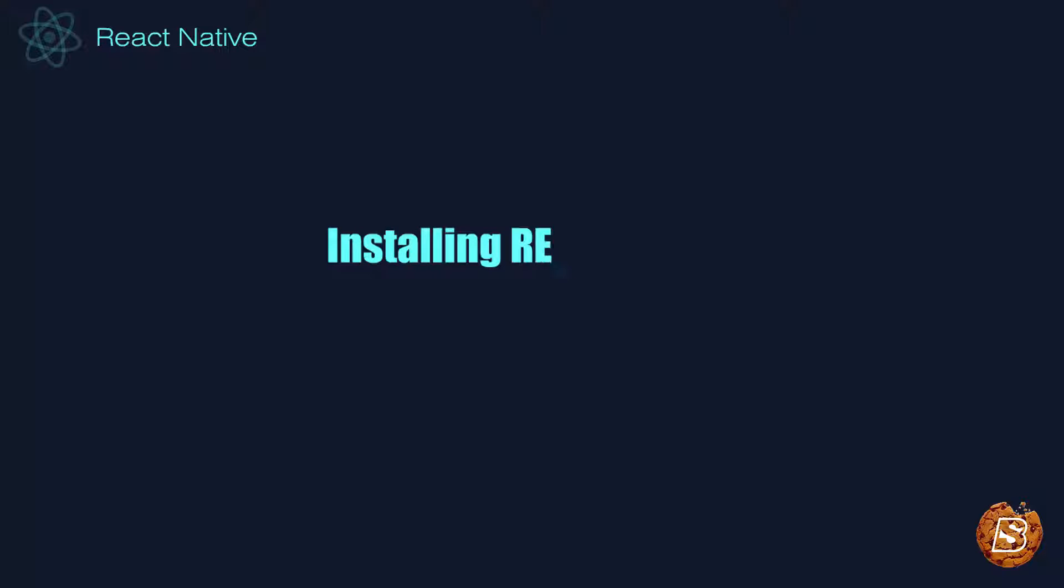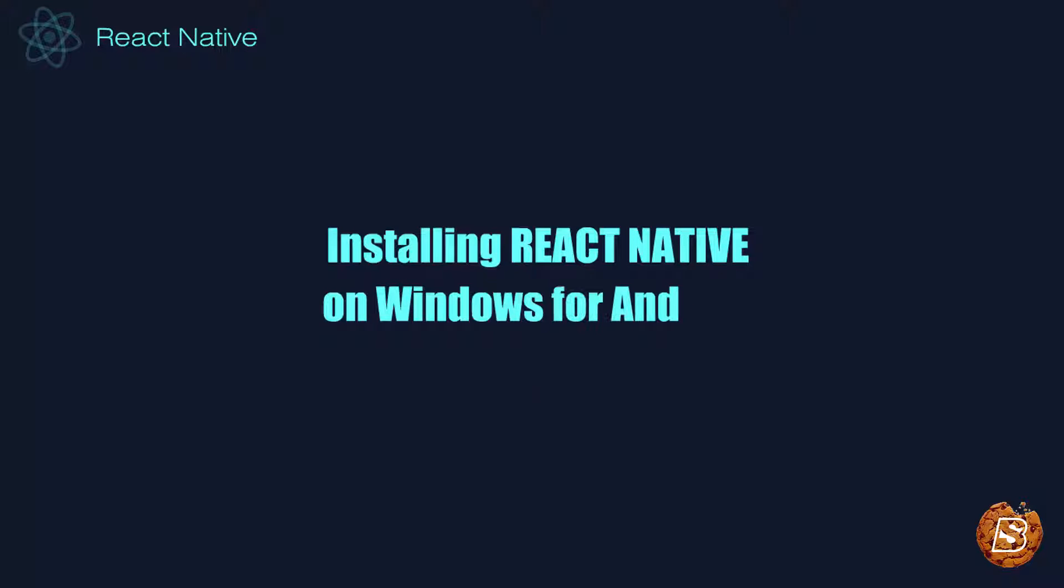In this lecture we will be installing React Native on Windows for Android. For developing iOS applications we will be requiring Mac, and that installation will be coming up in the next lecture.